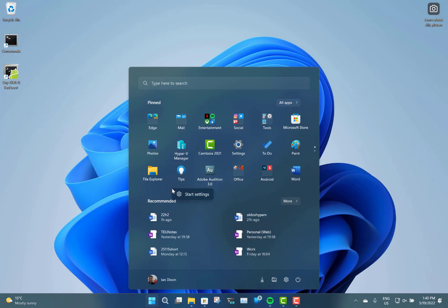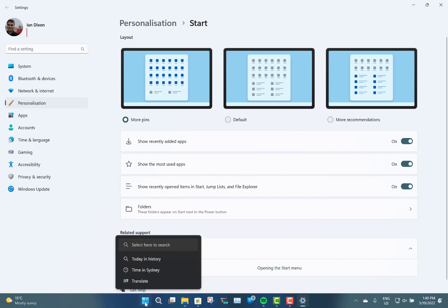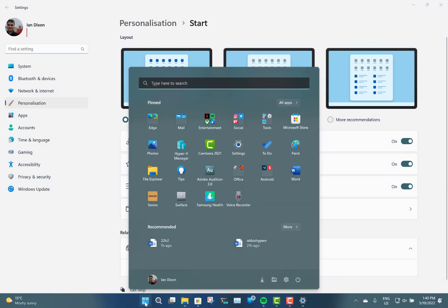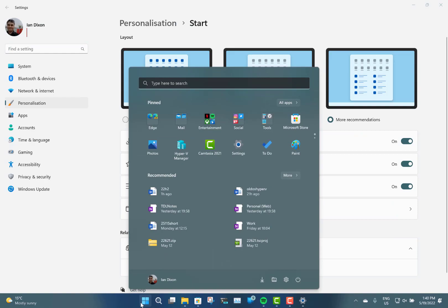The other thing you can do with the start menu is customize the layout. If you go to Start Settings, you can have more pins, or change it to more recommendations, or have the default.